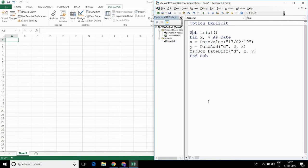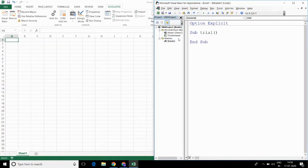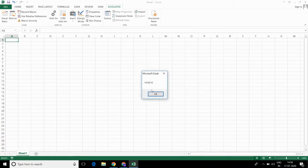Now, I will be discussing time. So, if you want the current time and want to show it as a message in a message box, you can write MsgBox Time. Let me run this code. Right now it is 14 hours, 58 minutes, 16 seconds.